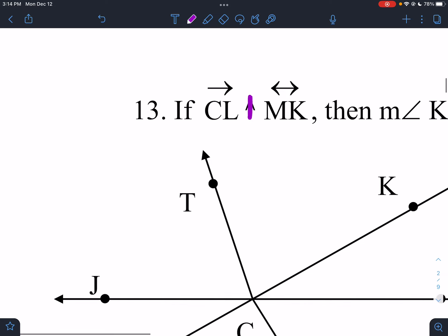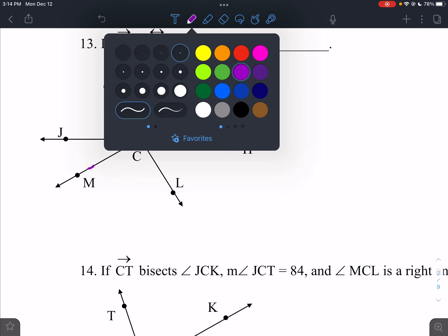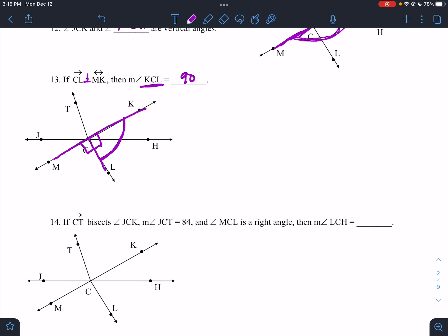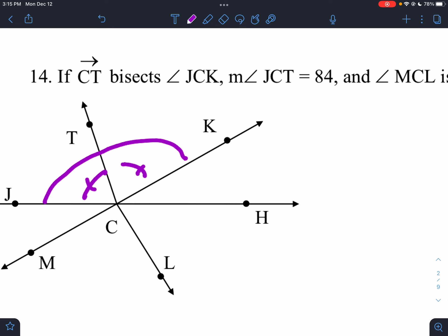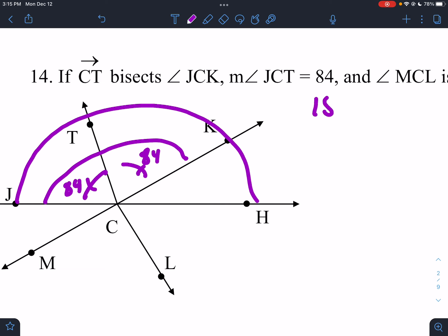This is a correction — this is supposed to be perpendicular. CL is perpendicular to MK. Here's MK; CL is perpendicular, making both of these 90. Angle KCL is this part — that'd have to be 90. CT bisects JCK; here's JCK, so those two parts are equal. JCT is 84, so this would be 84, making this 84. All of these make a line, so that's 180 minus 168, leaving us with 12 degrees over here.